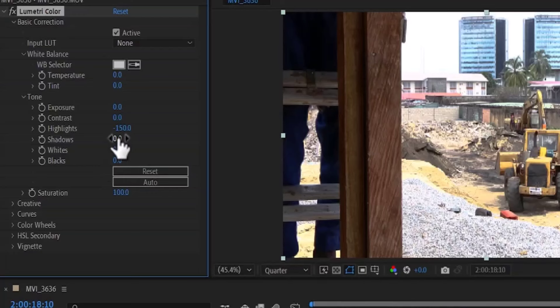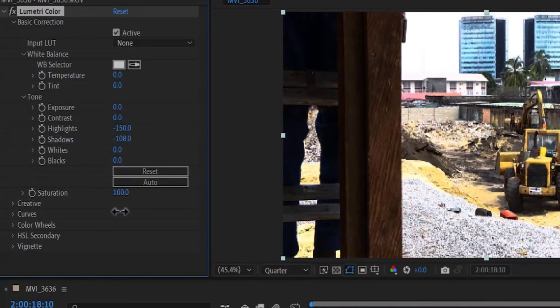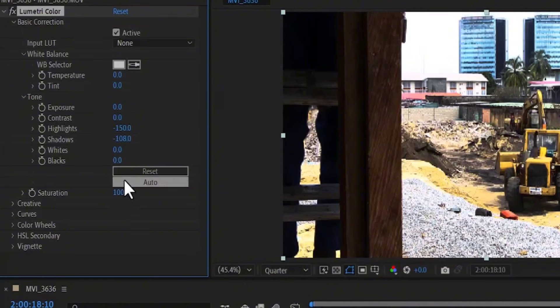Then you also come down to the Shadow over here and reduce the value for Shadow to your liking. And as you can see, we've highly reduced the exposure of this clip over here.